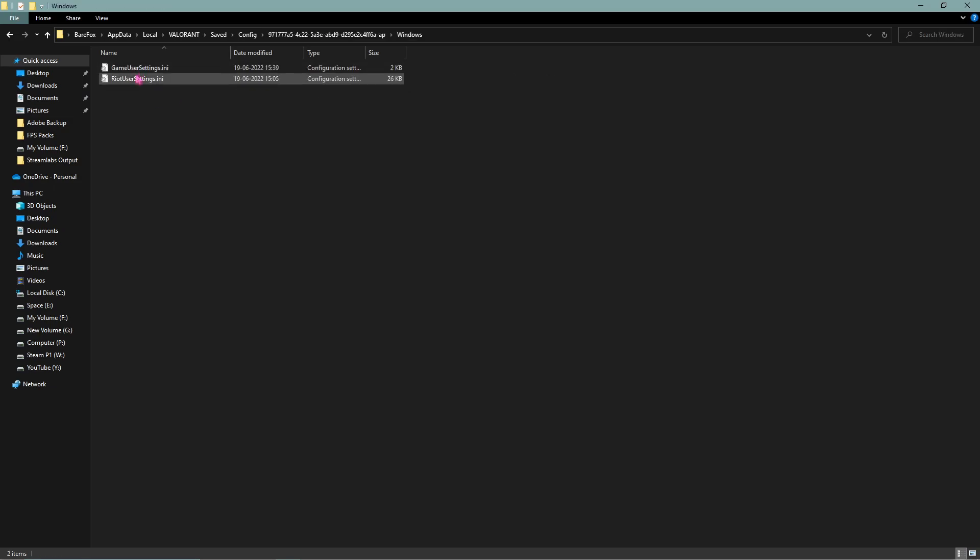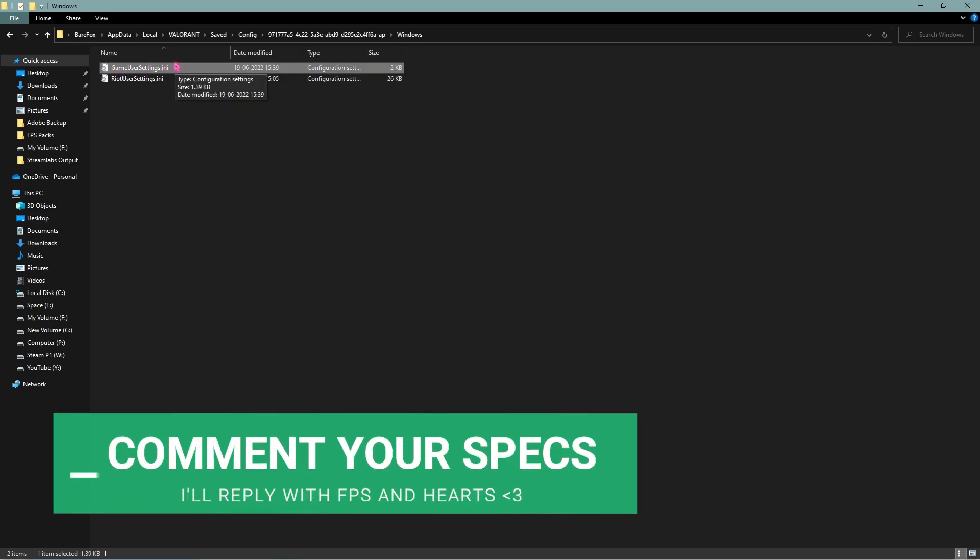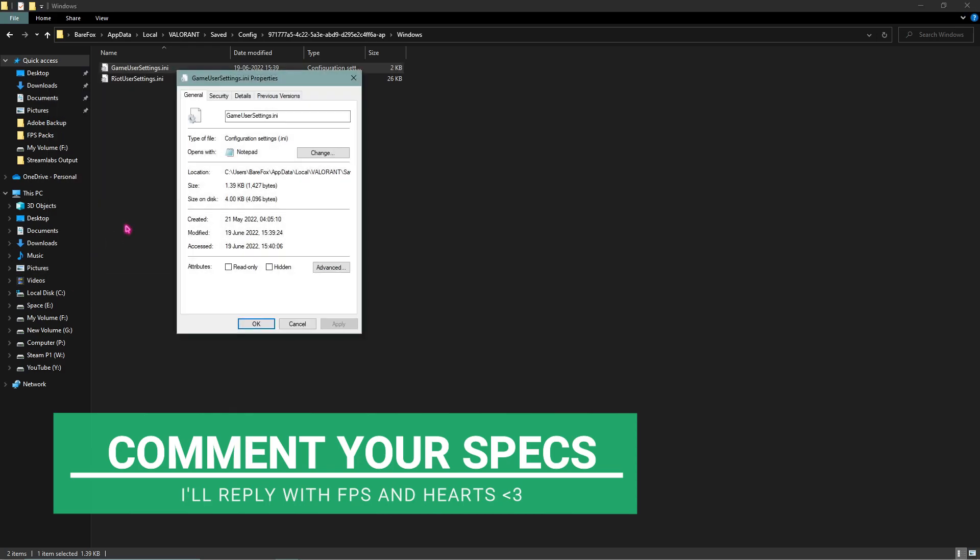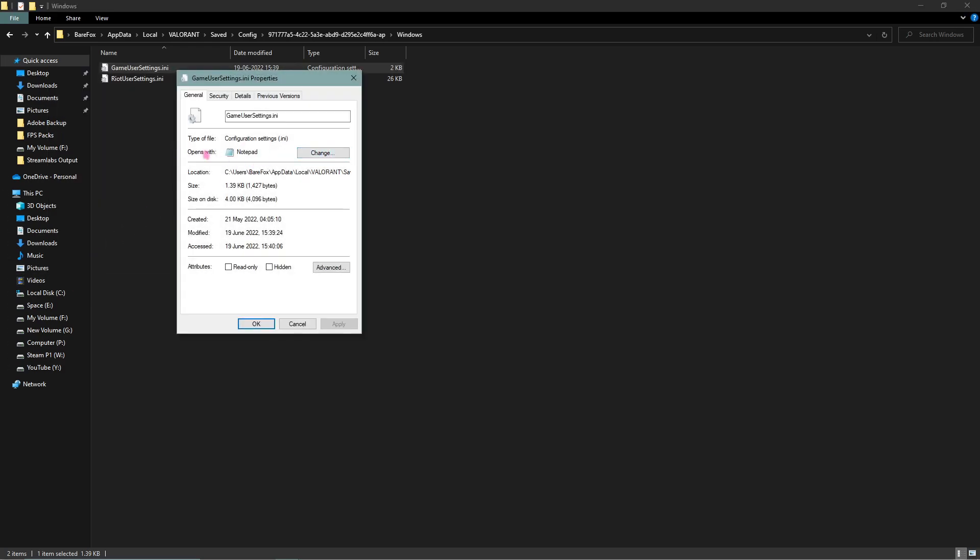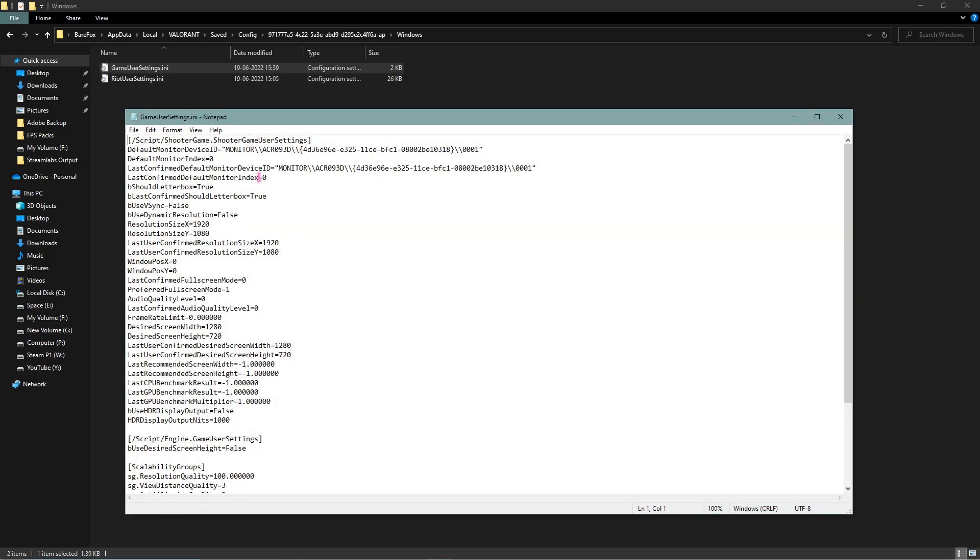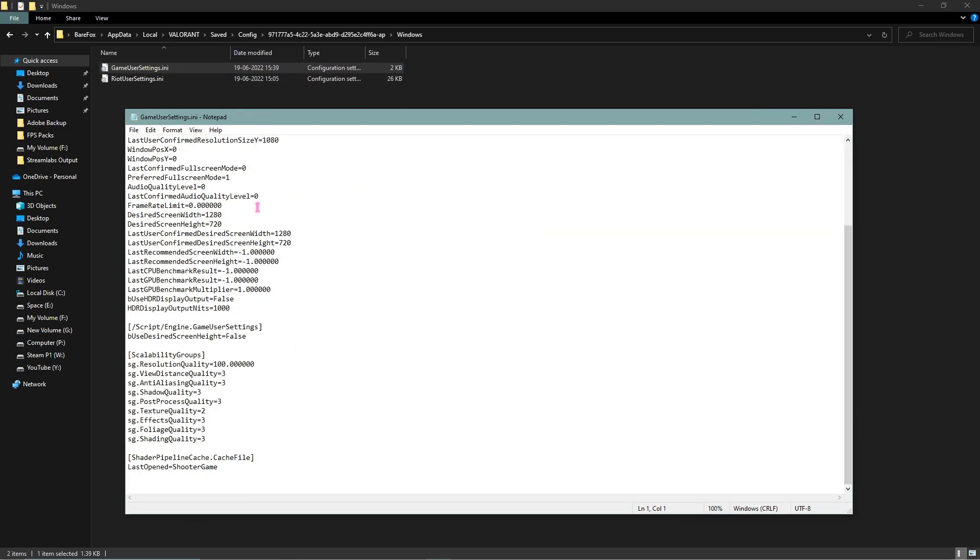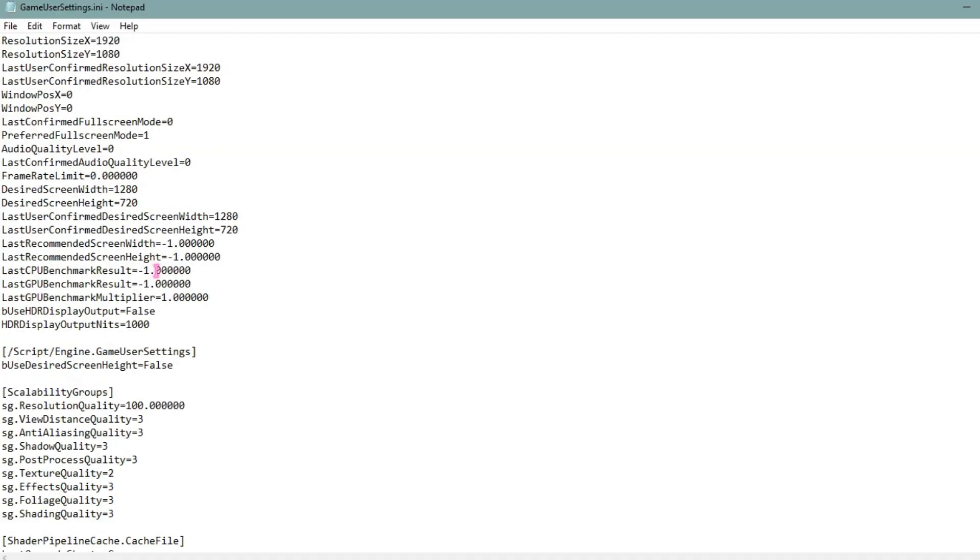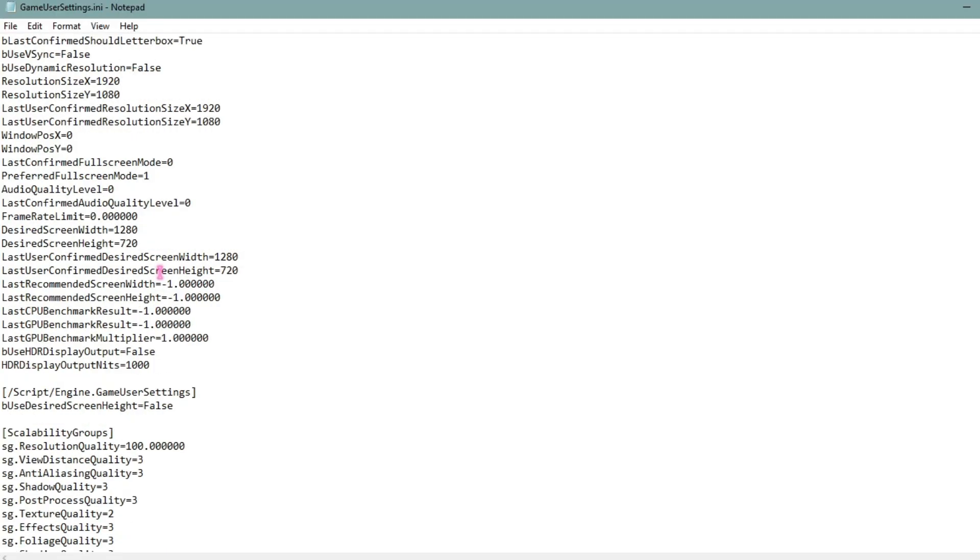In here you will have the GameUserSettings.ini file. Simply right click and edit this file, and if not go to Properties and then Opens With, change it to Notepad. Then simply double click and open this thing up and you'll see a bunch of settings in here, but you have to make sure to change just a few settings.